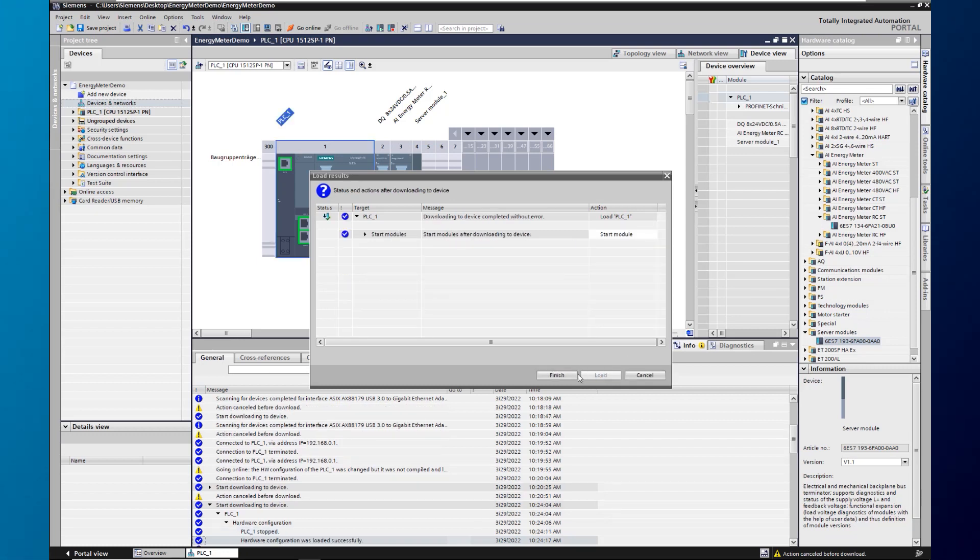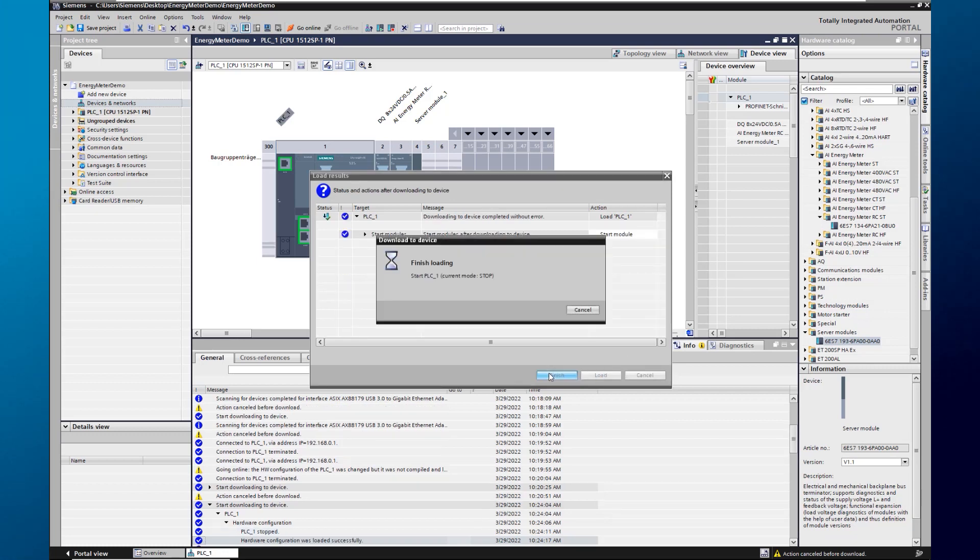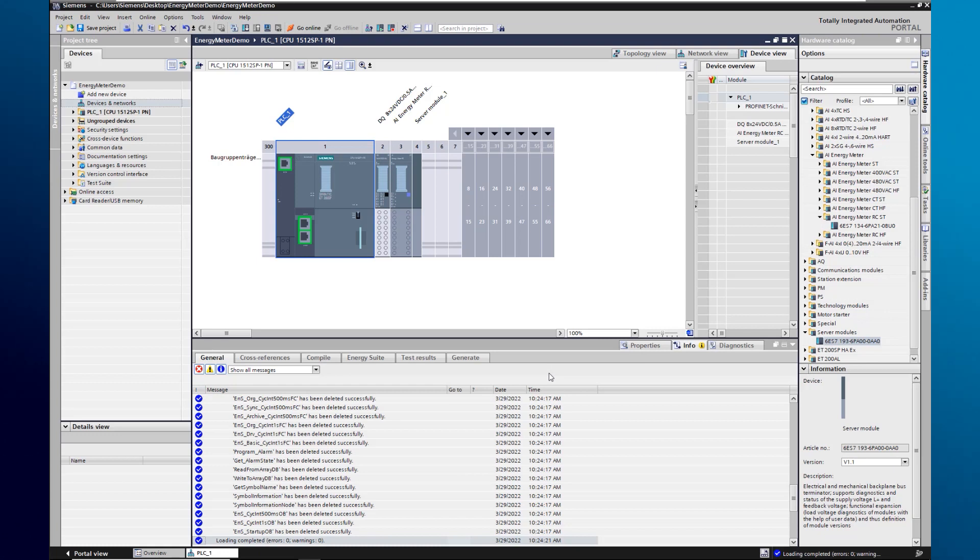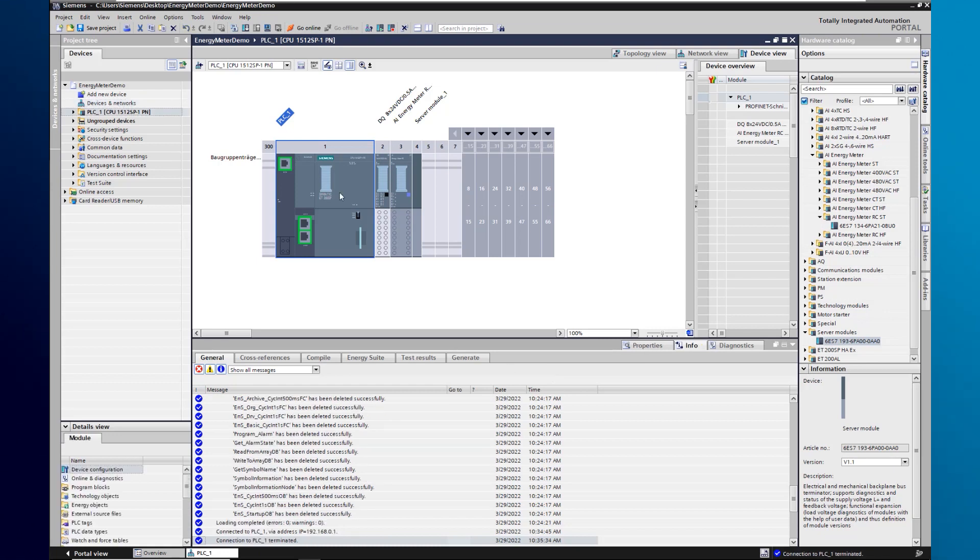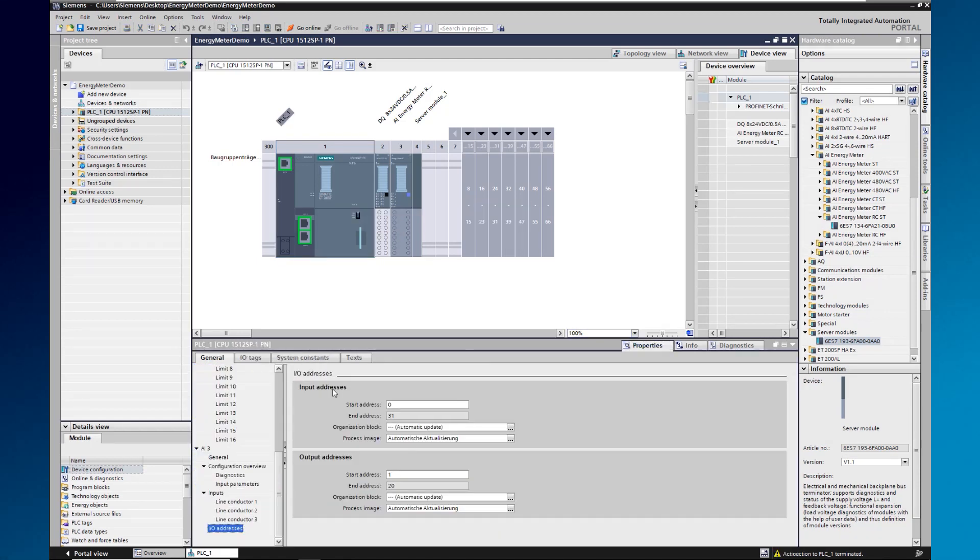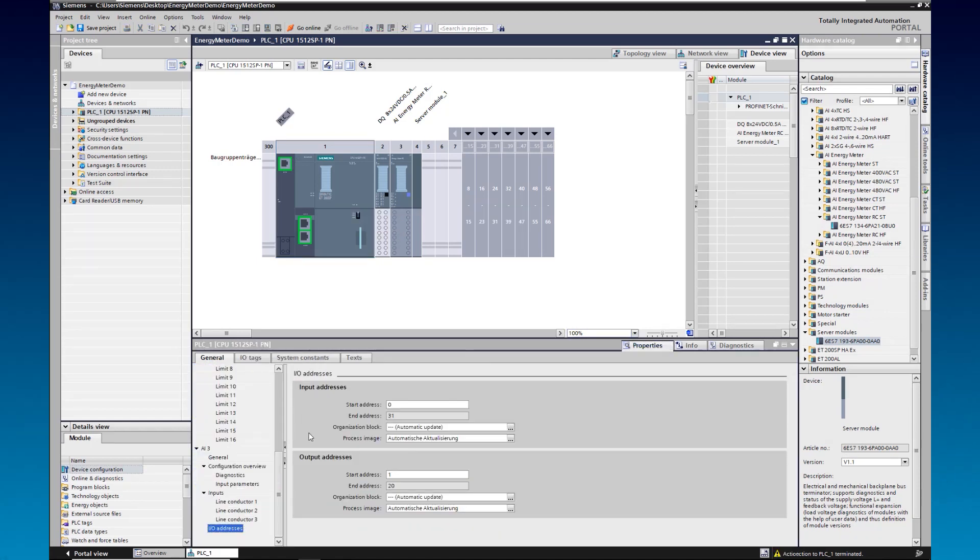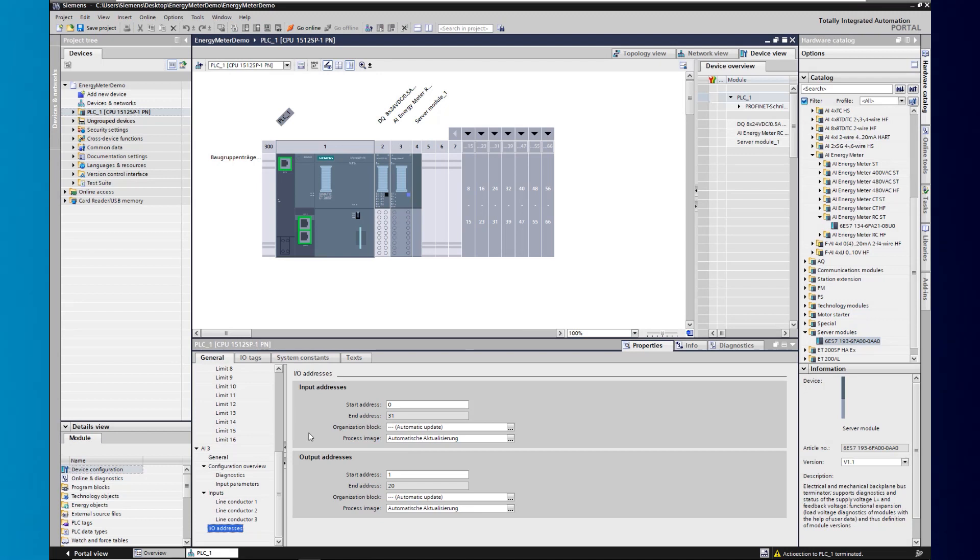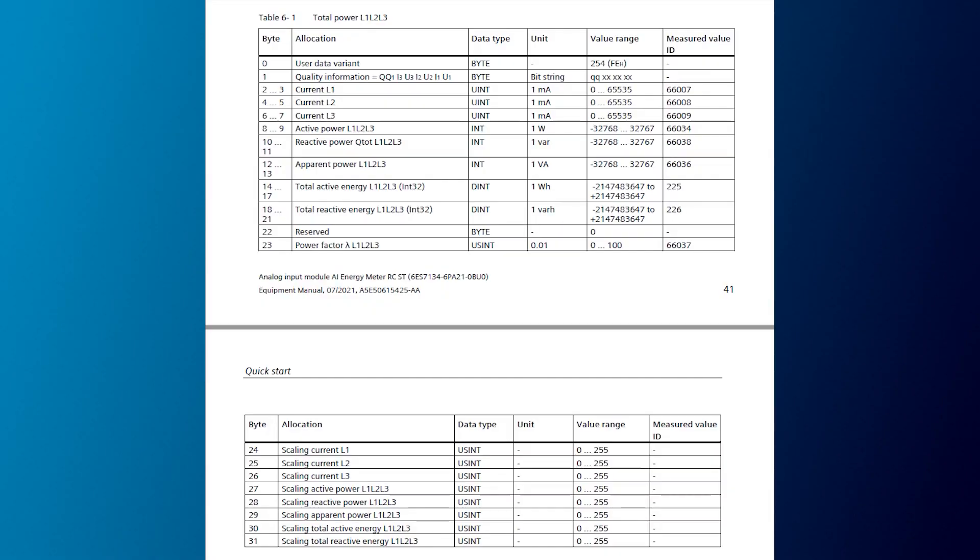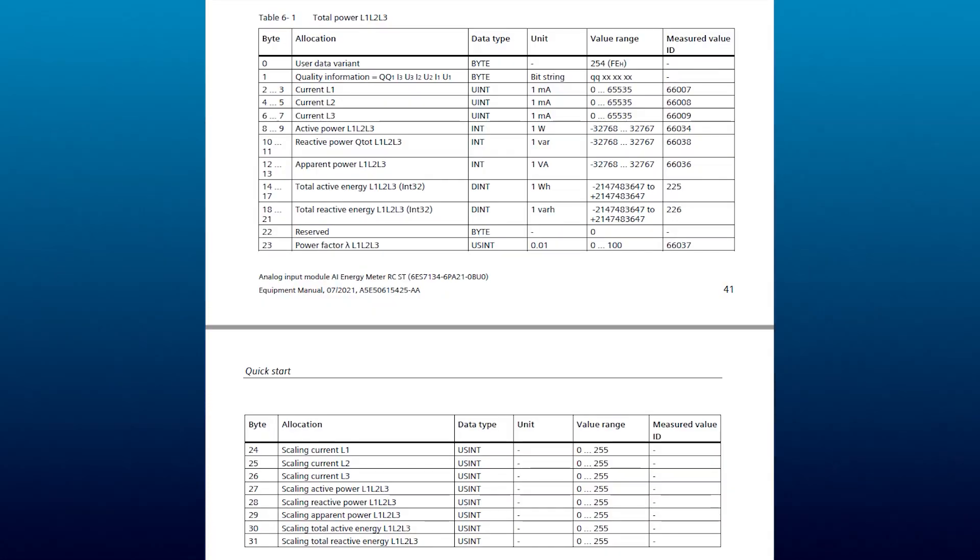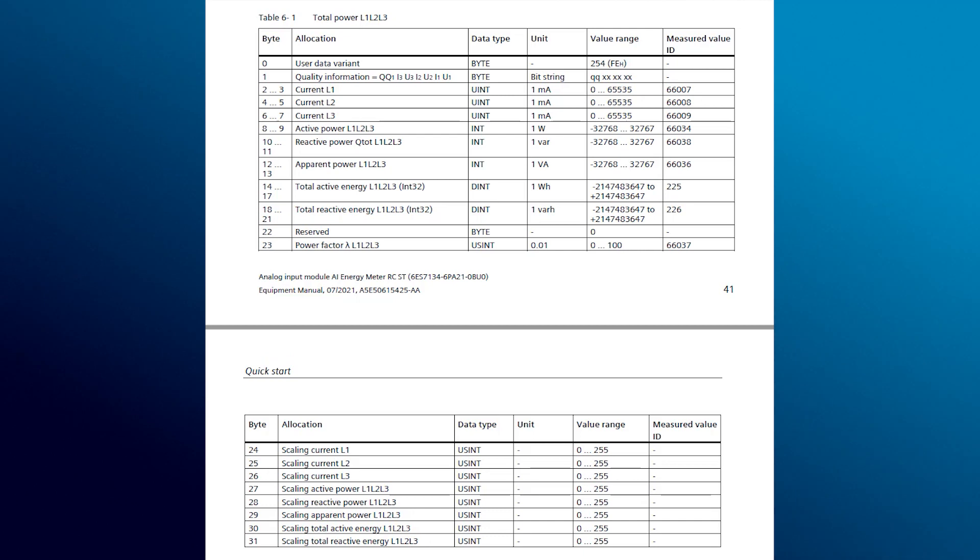To have a look at the data, we can store the data in PLC variables. For this, we get the data from the periphery address. In our case, the currents of the phases as well as the total power are on the input address 2 to 10. You can find out which value is at which position in the quick start chapter of the manual.